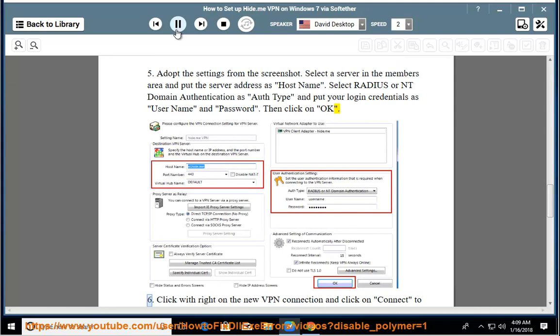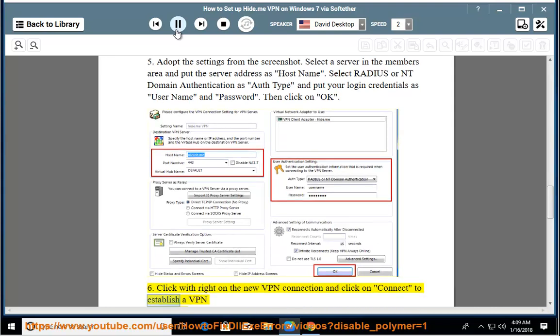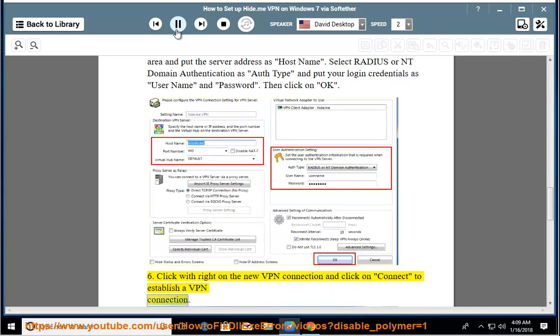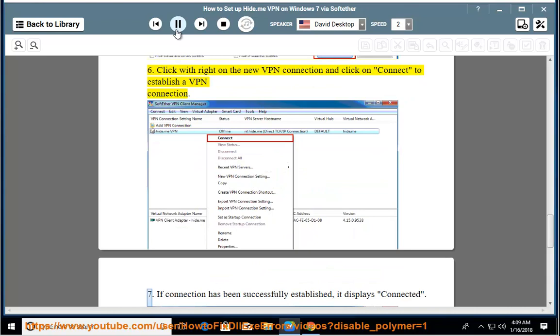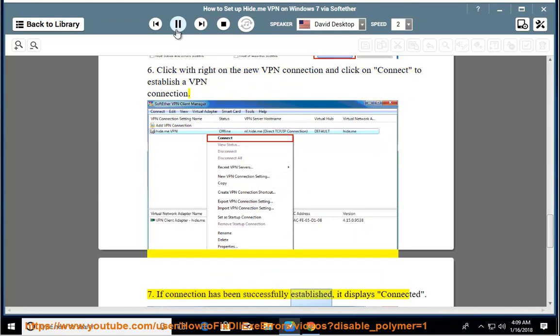Step 6: Right-click on the new VPN connection and click on Connect to establish a VPN connection. Step 7: If connection has been successfully established, it displays connected.